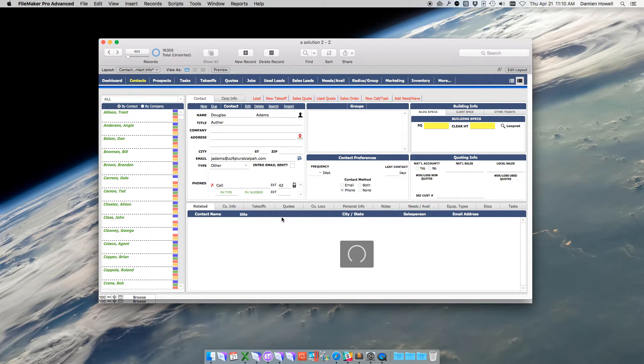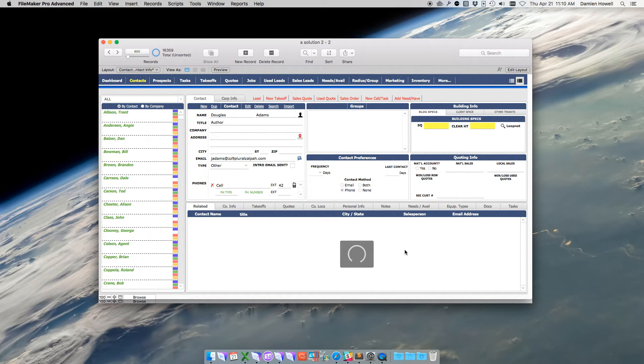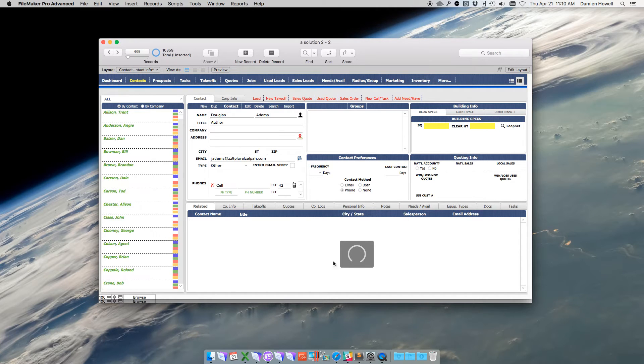It's the portal on the bottom that is holding up the rendering process in FileMaker 14, but in FileMaker 15, I get the new inline progress bar and am able to interact with the rest of the layout.